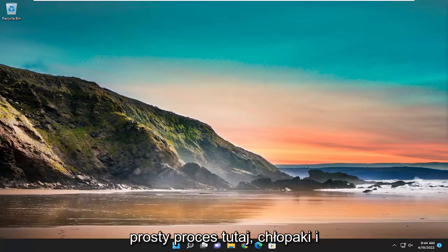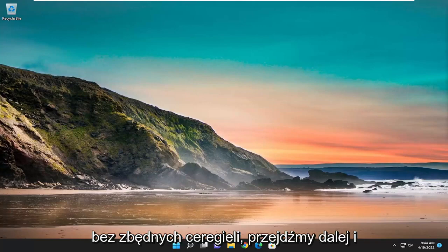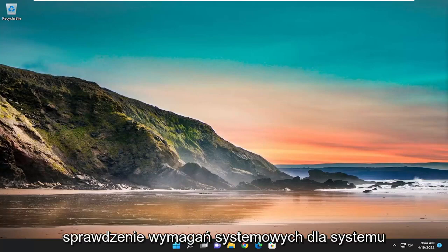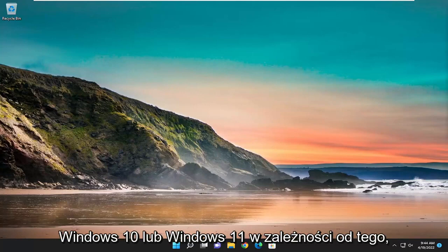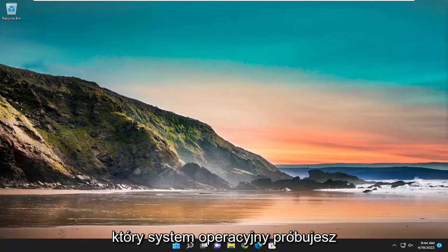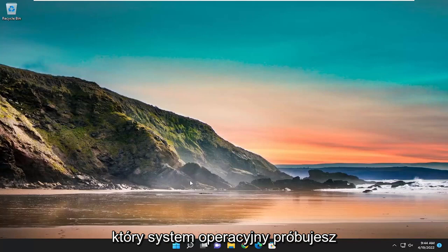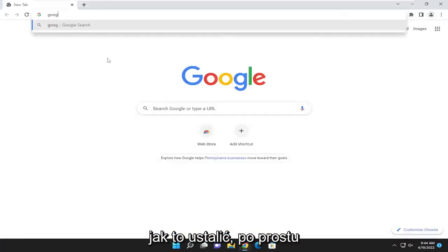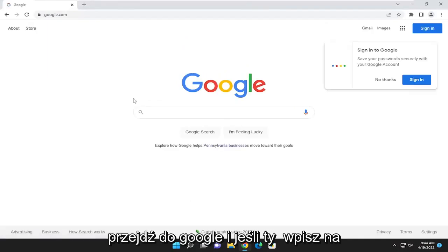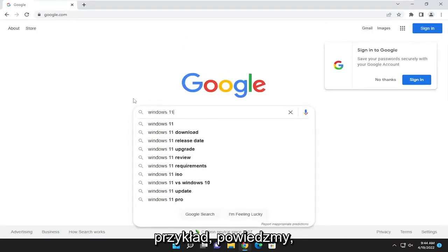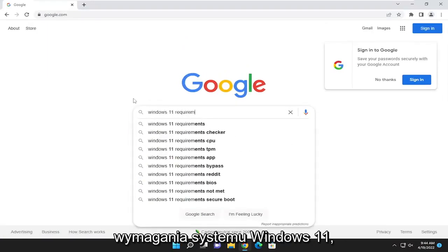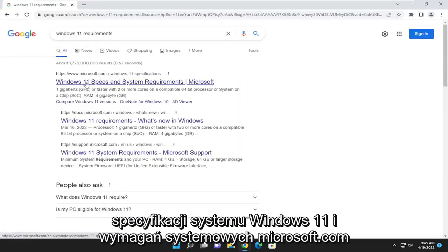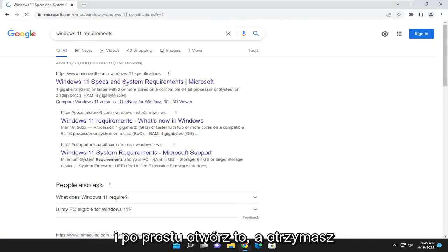This should hopefully be a pretty straightforward process, so without further ado, let's go ahead and jump right into it. First thing I'd recommend doing would be to actually check the system requirements for Windows 10 or Windows 11, depending on which operating system you are trying to upgrade or install. If you're unsure, just go over to Google and type in, for example, Windows 11 requirements, then go right to Microsoft.com for Windows 11 specs and system requirements, and open that up.